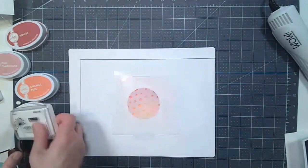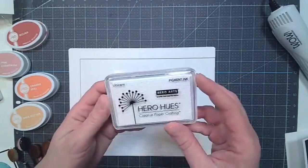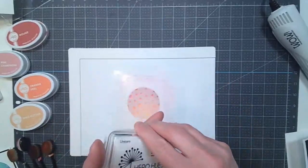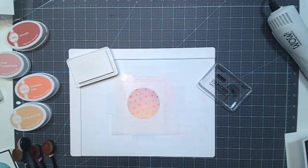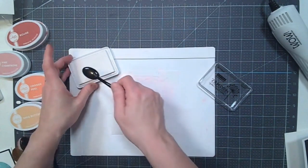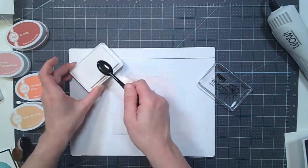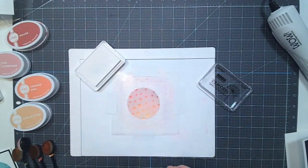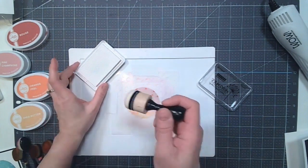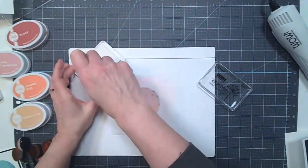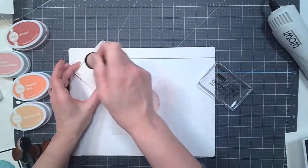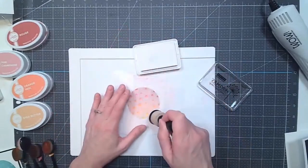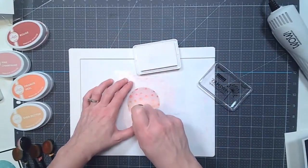Okay, so now I'm going to take the Unicorn Pigment Ink from Hero Hues. And my brush. Actually, I'm not going to use the brush for this one. I take that back. I'm going to use the foam dauber. So put that in there. Pull the stencil down.